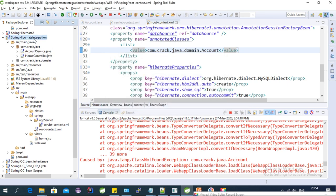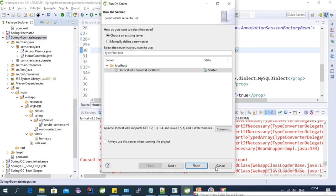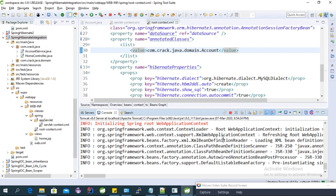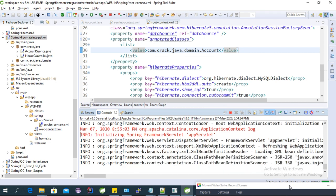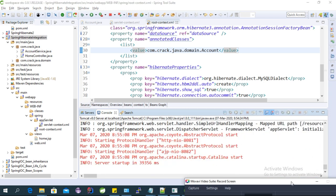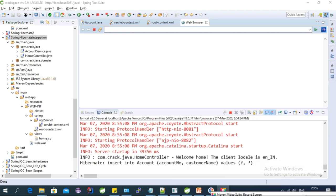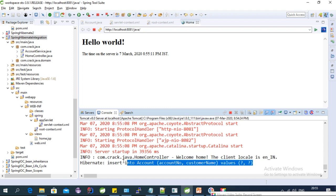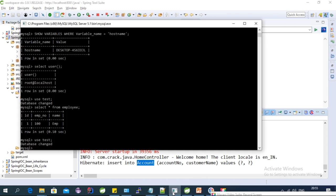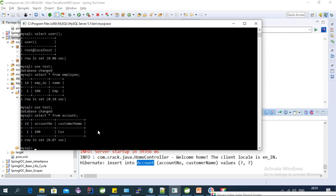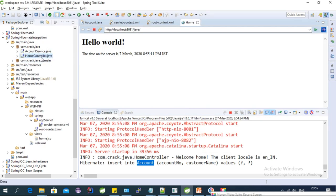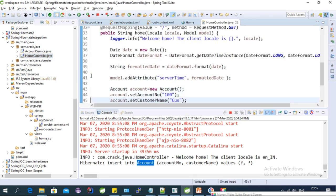Let's run the application. The Spring context is initialized. As you can see, it has created an account table and inserted a value into it. If we go to our database and run 'SELECT * FROM account', we can see the account table with account_id 100 — matching the values we provided in the controller.